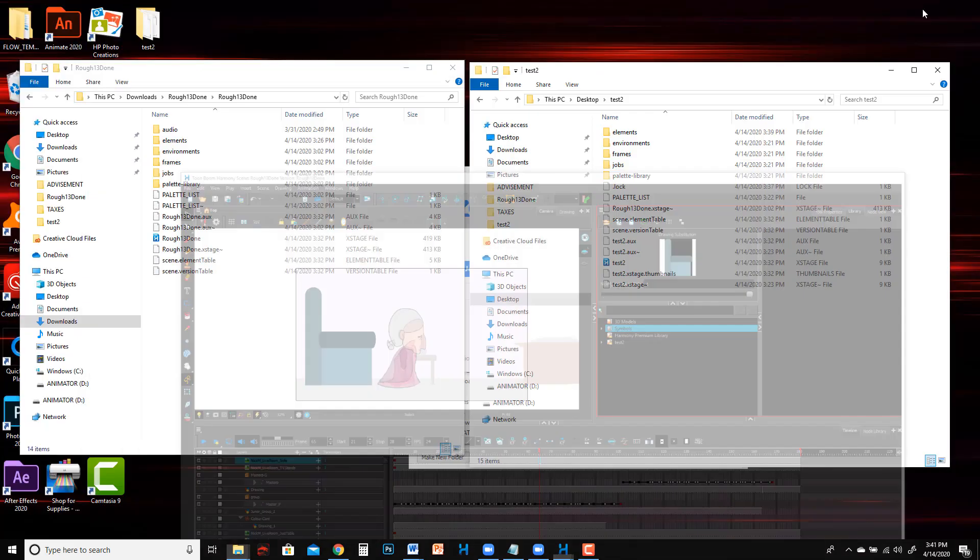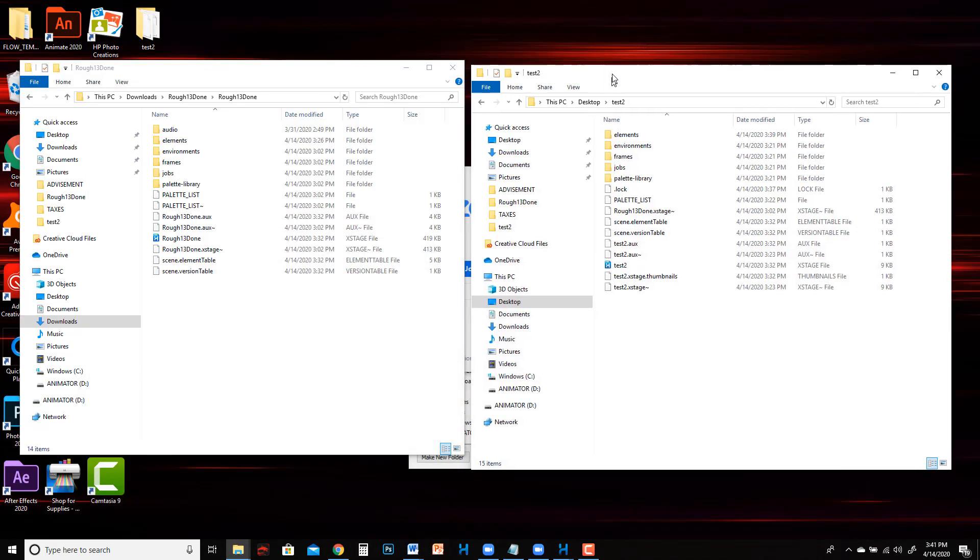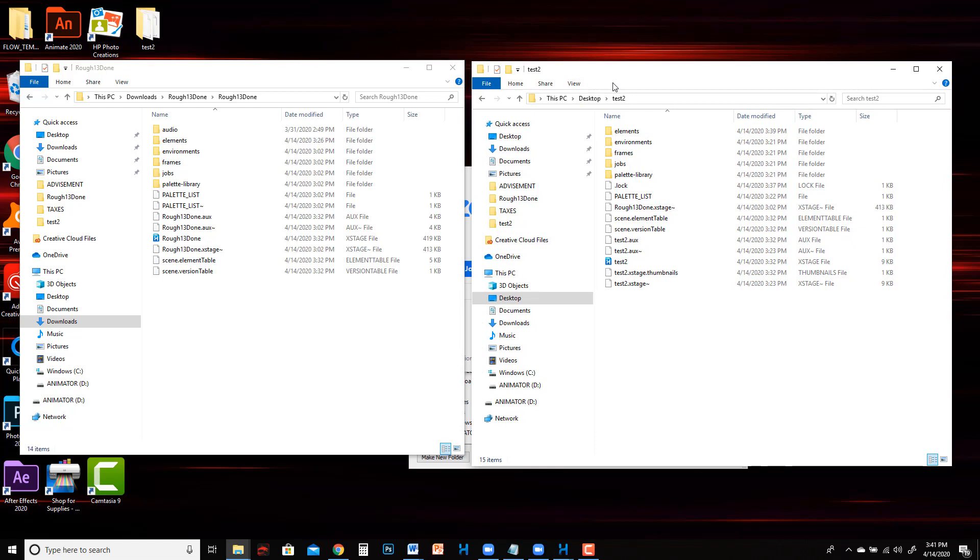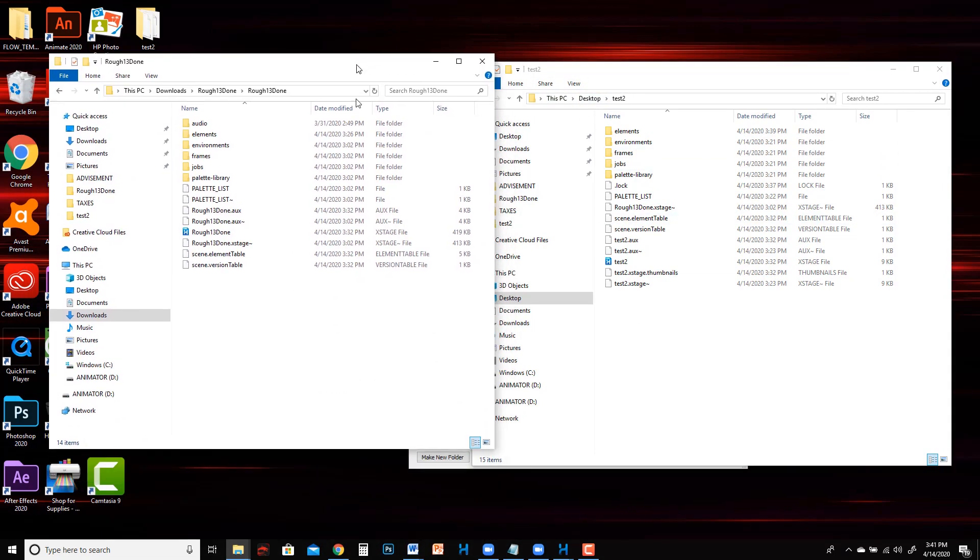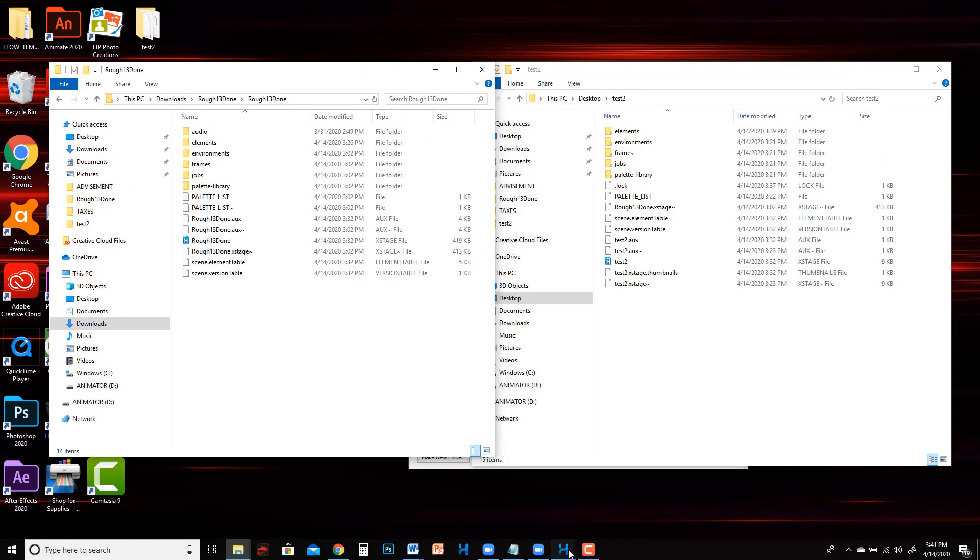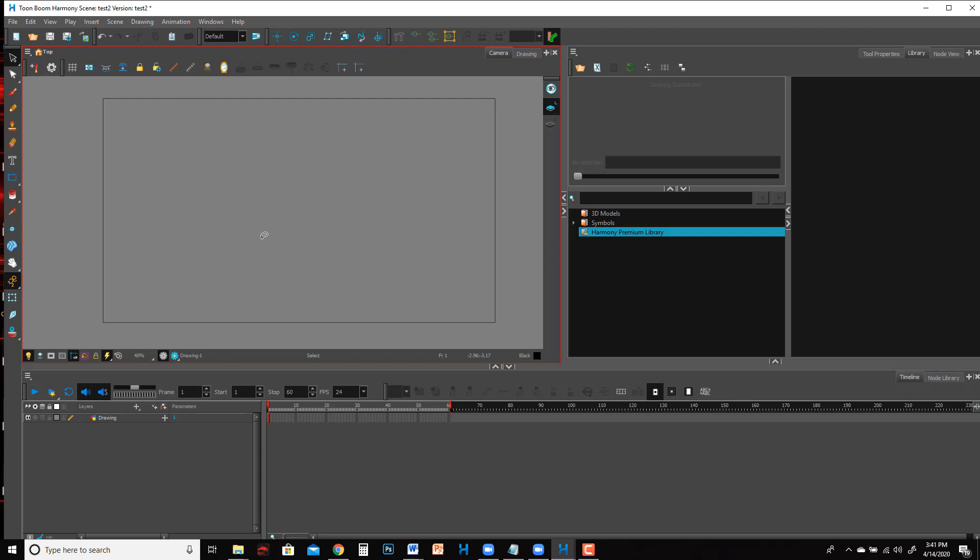I'm just going to minimize this for a moment. Just to save some time I've already created another Harmony project on my desktop. It's called test2, it has kind of a random name, and you could already have other things going on in this file. It doesn't matter or it could be a blank file. It will still work just the same.